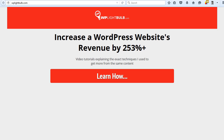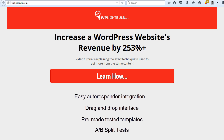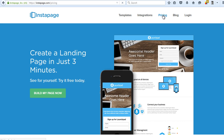I was searching for a cheap and good WordPress landing page plugin for WPLightbulb.com and I was looking for a few things: easy autoresponder integration, drag and drop interface, pre-made tests and templates, and A-B split tests. At the time I needed it fast so I didn't make proper research. I just went to Google, typed WordPress landing pages, checked out a few options, and bought the cheapest that had the features I was searching for, which happened to be Instapage.